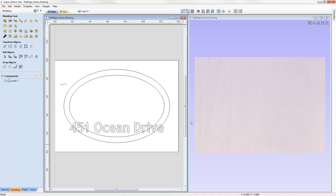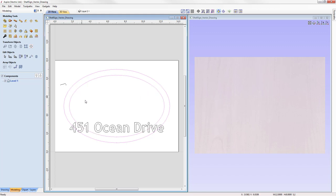First, we're going to look at creating the base shape for our sign. We're going to look at two different modeling tools. First, we're going to take this vector and use the Create Shape modeling tool, which will enable us to assign a profile with an angle to create a domed effect. Secondly, we're going to take this vector as well as this vector here and sweep a profile between the two vectors to create the border for the base shape.